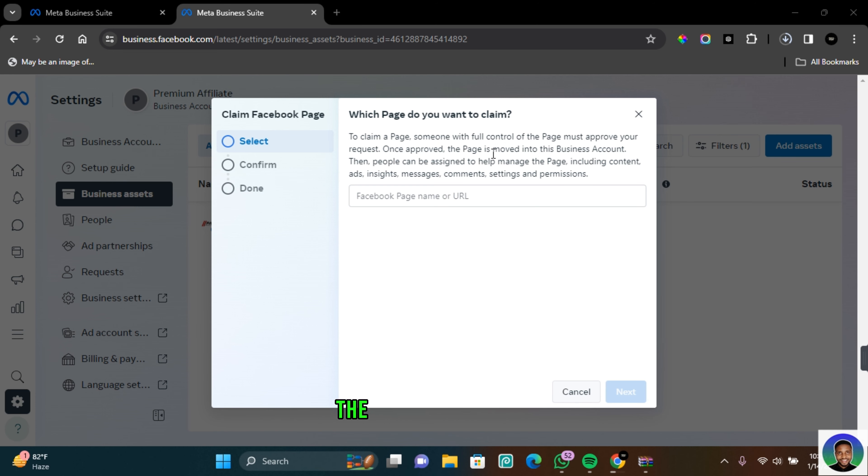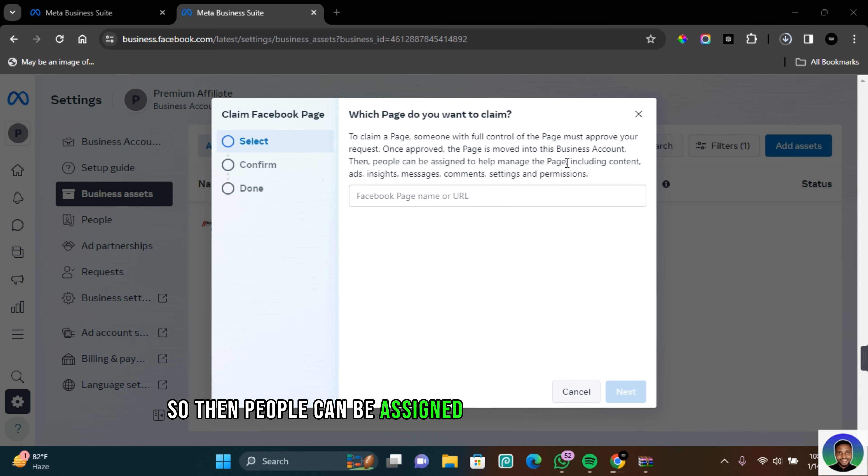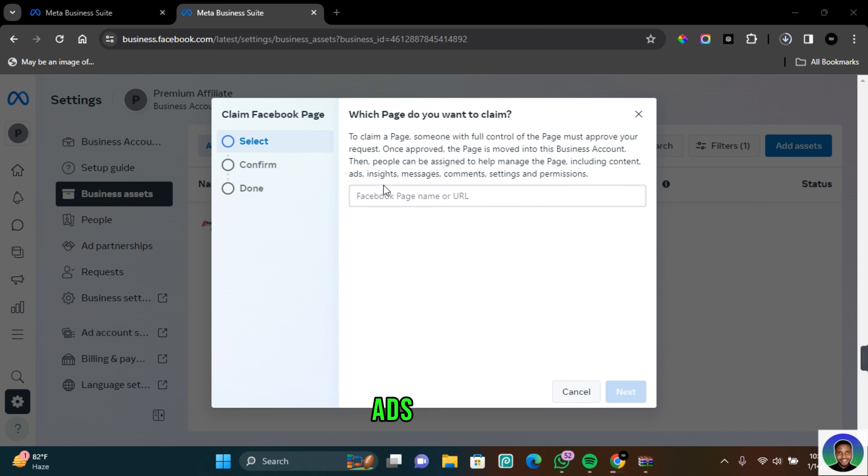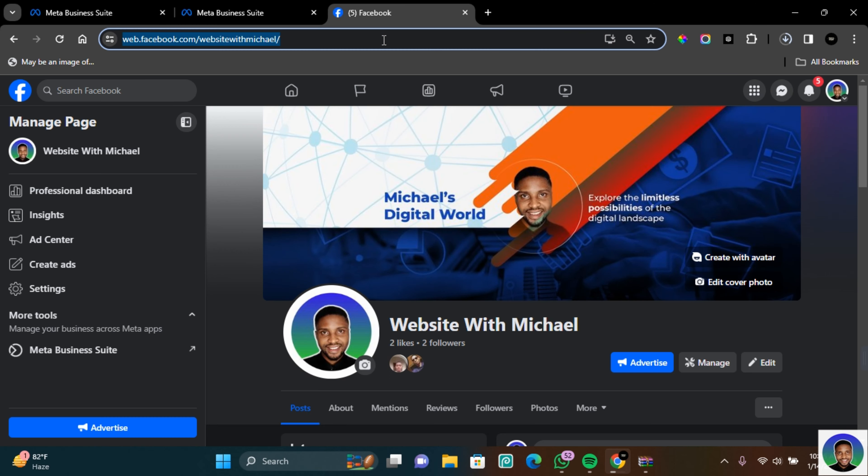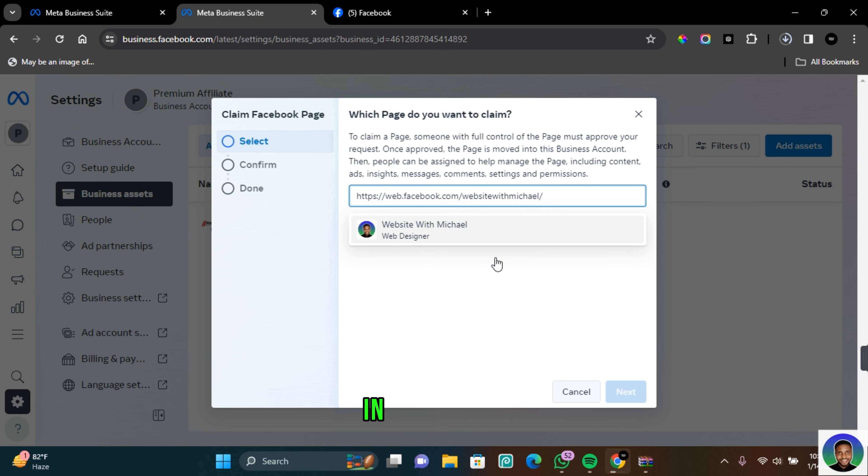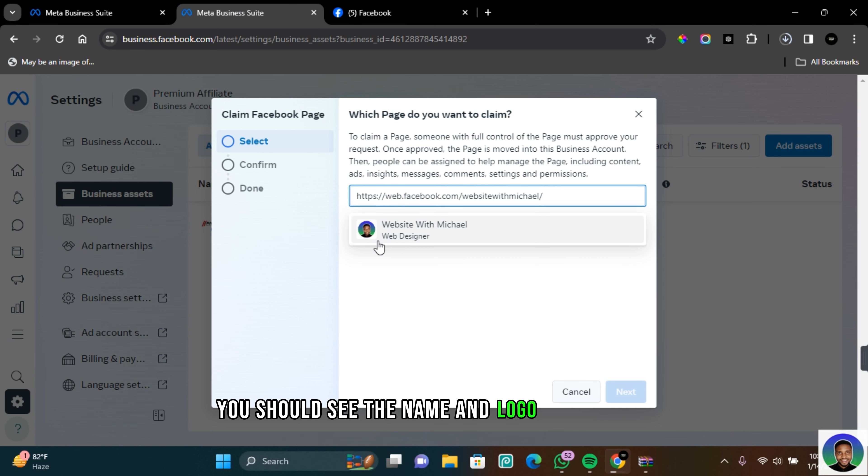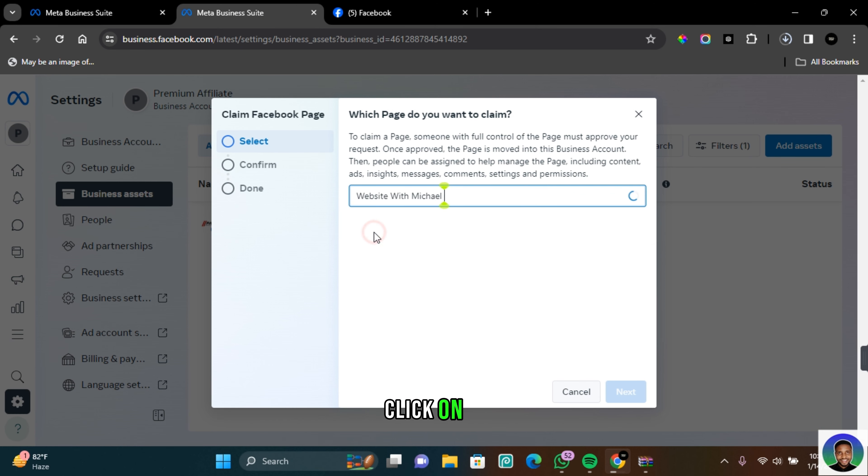Once approved, the page is moved into this business account. Then people can be assigned to help manage the page including content, ads, insights, messages, comments, settings and permissions. So copy the URL for the page and then paste it in this section. You should see the name and logo of the page you want to claim. Click on it and then click on next.